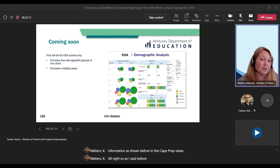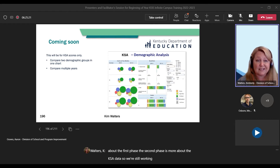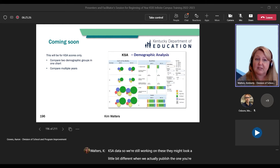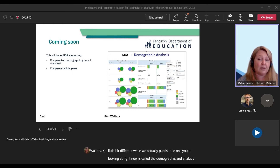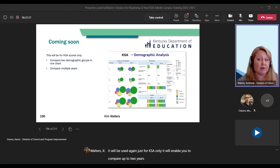As I said before, this is two phases — that is all about the first phase. The second phase is more about the KSA data. We're still working on these, so they might look a little different when we actually publish. The one you're looking at right now is called the demographic analysis. It will be used just for KSA only. It will enable you to compare up to two years and two demographic groups or student groups at once. Each bubble is also a filter and it can be easily downloaded to see the detailed information.